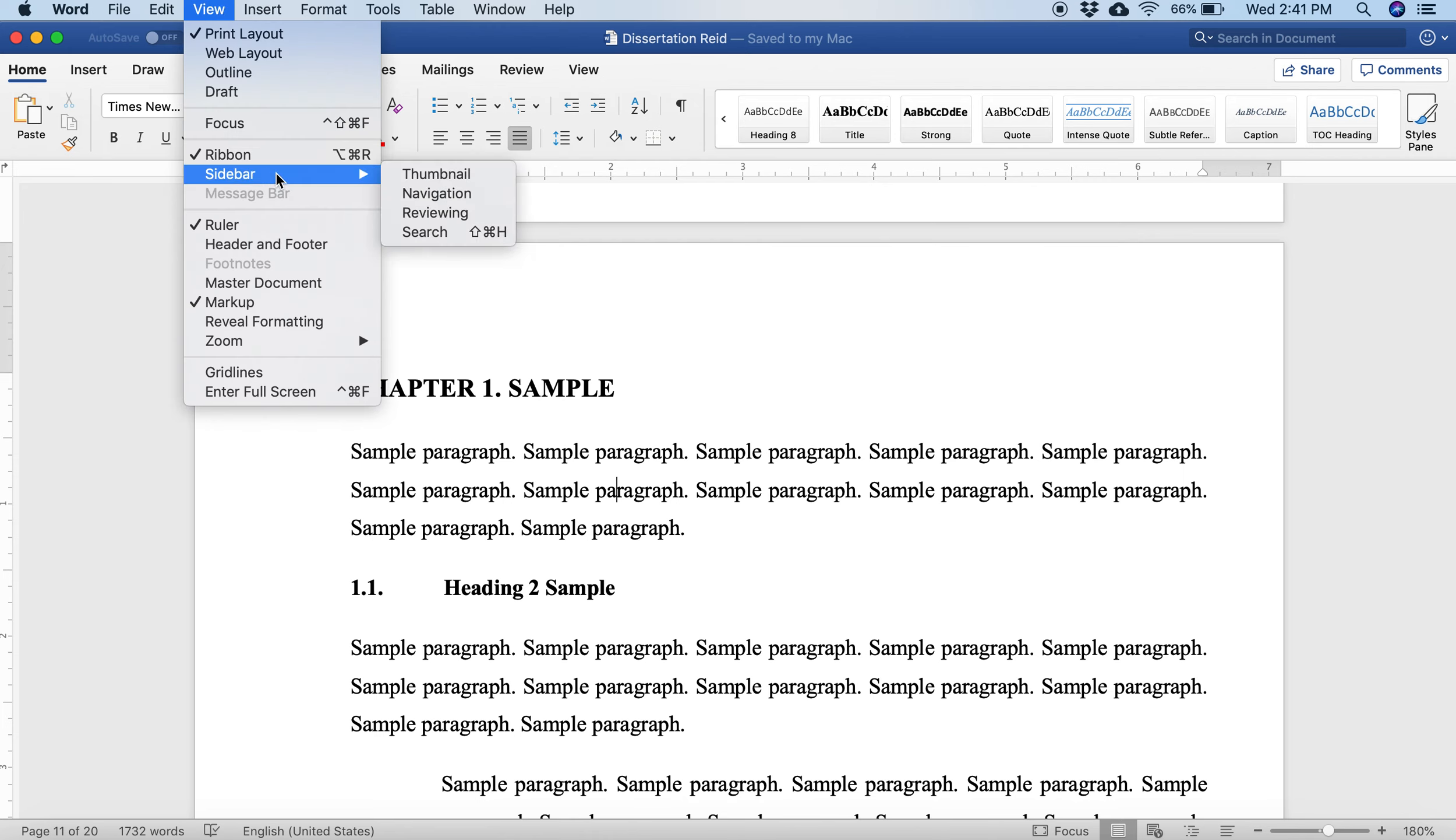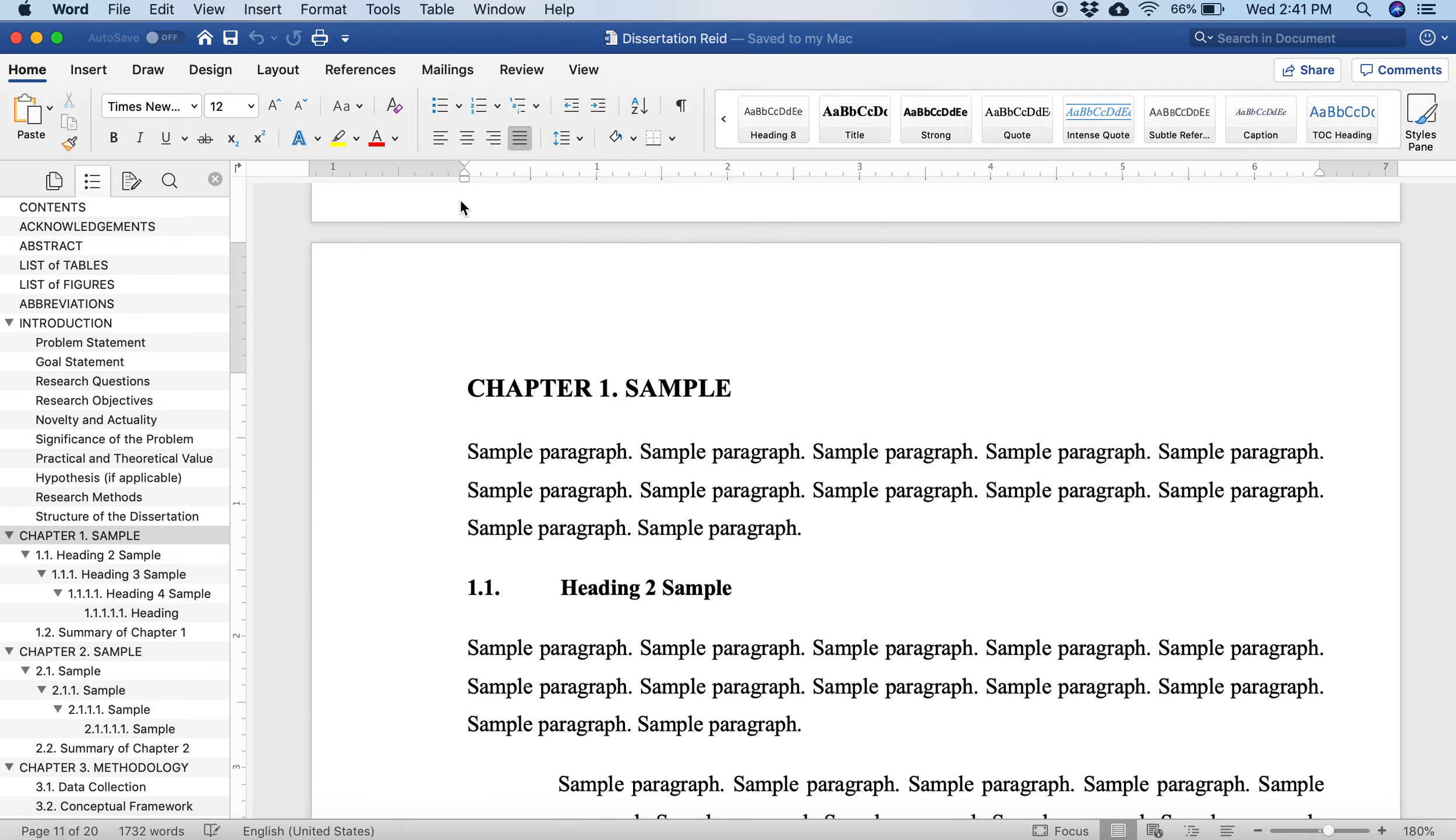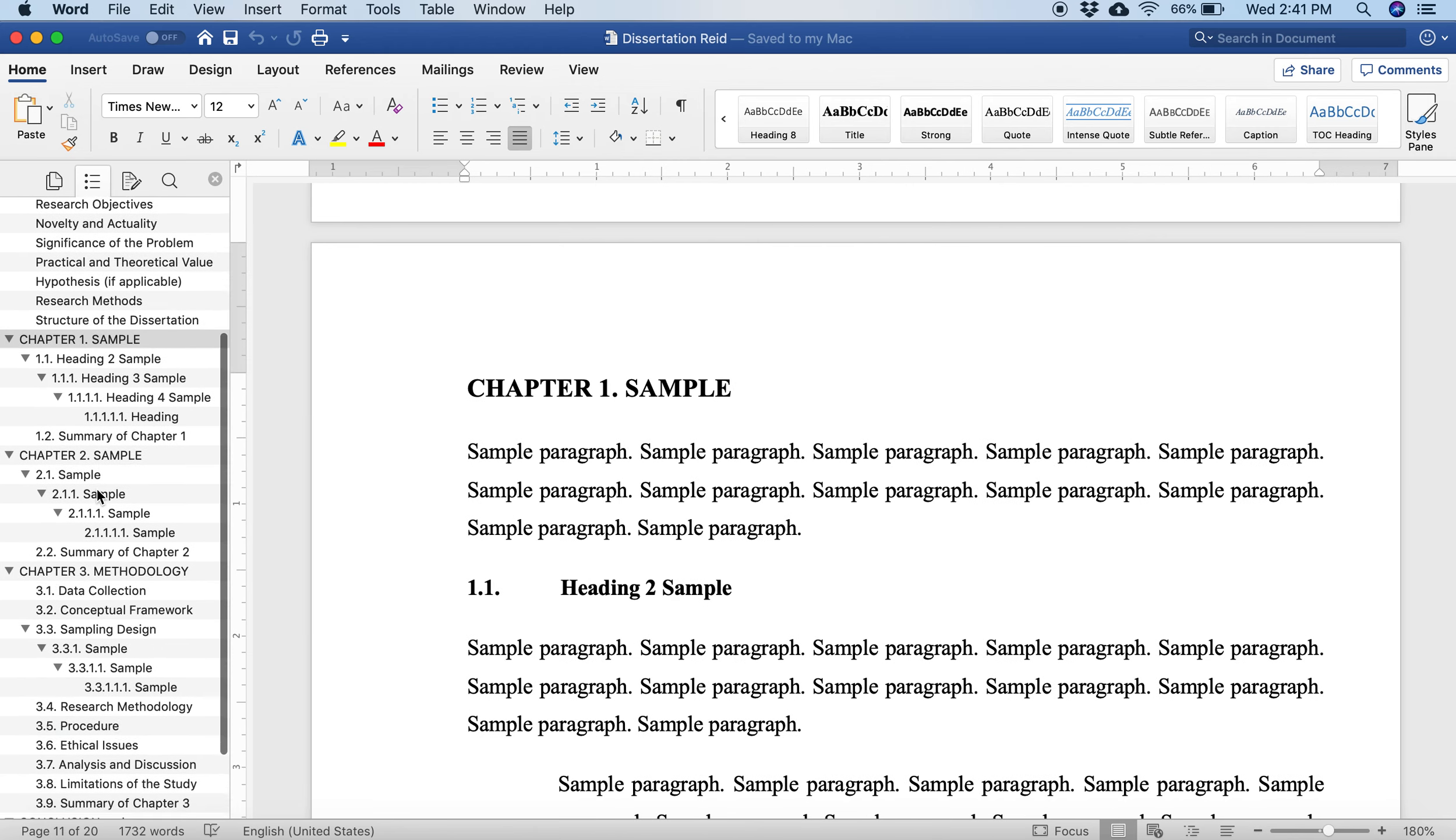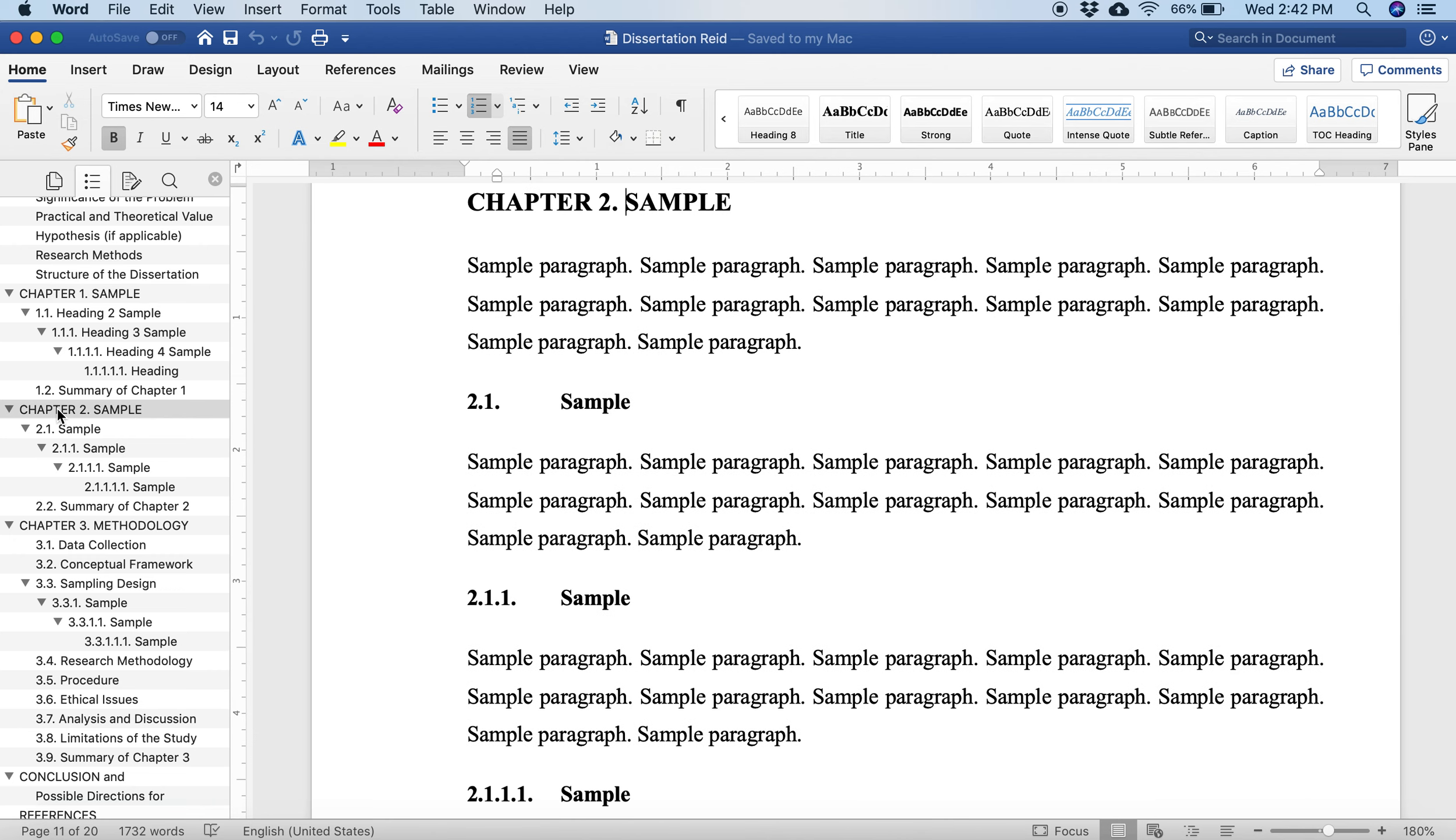What you'll want to do as you start writing is open up the navigation sidebar. Let's go to View, Sidebar, Navigation. That's the View menu, Sidebar, Navigation. And this nice little outline pops up on the left.